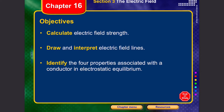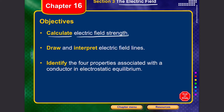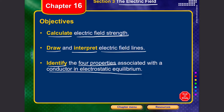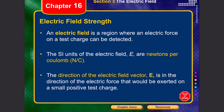Welcome to lecture three. In this lecture we'll talk about the electric field. After this lecture you should be able to calculate the electric field, draw and interpret electric field lines, and identify the four properties associated with a conductor in electrostatic equilibrium.